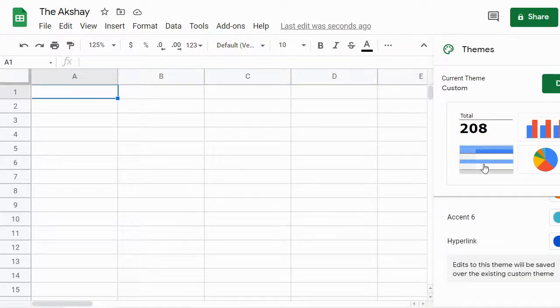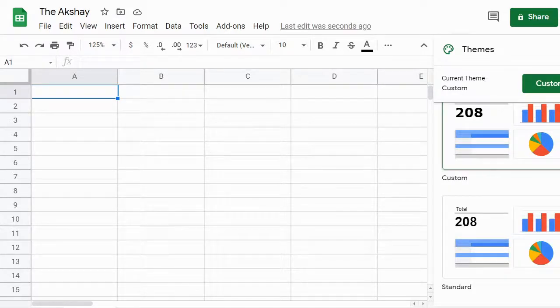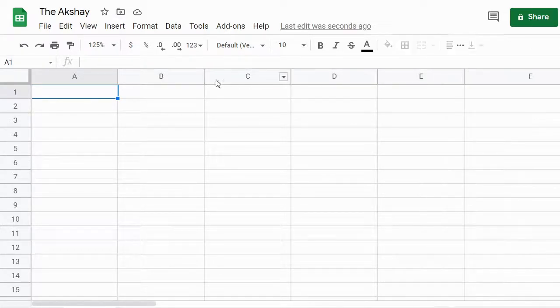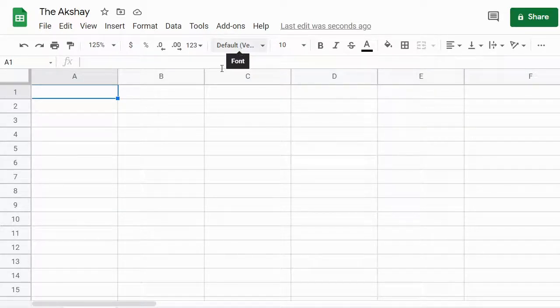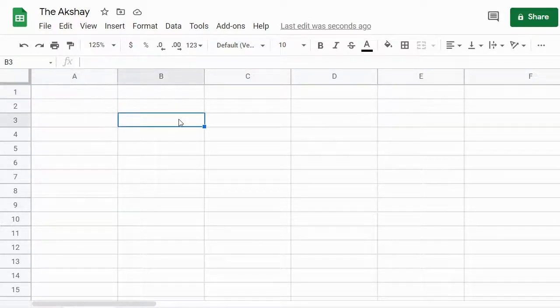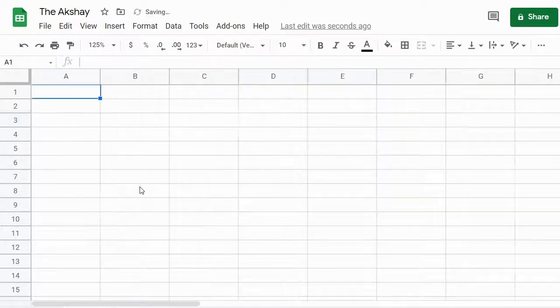Once you are done, click on the green Done button and then close this. Now you can see the default font is now Verdana for every cell. Even if you create a new sheet in this spreadsheet, it will still be Verdana as the default font.